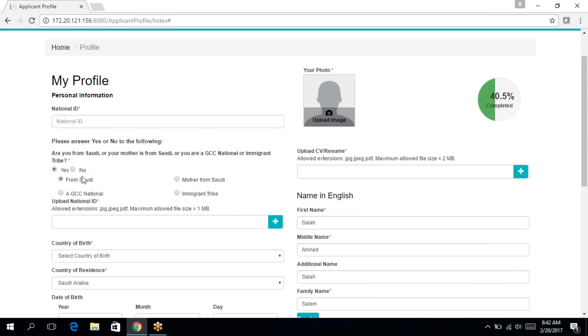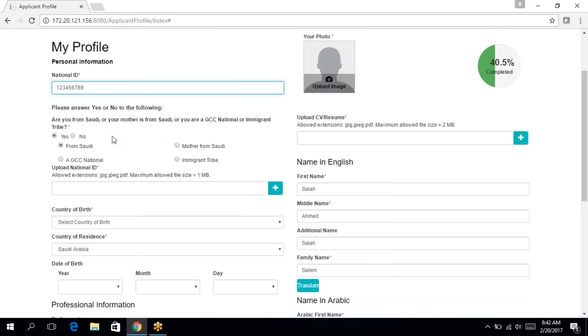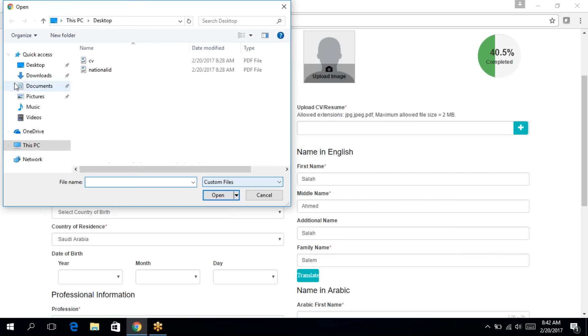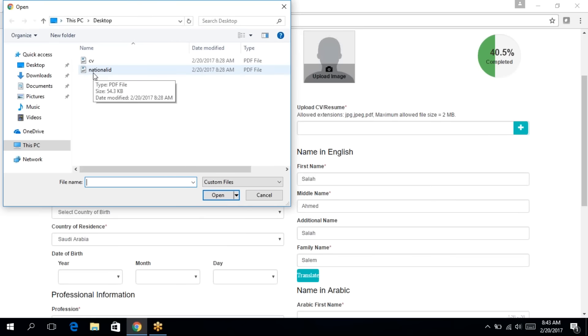So I'm going to click on from Saudi and enter the ID number. And then you'll need to upload your national ID. The supported formats are the PDF, JPEG or JPG. And the maximum size is one megabyte.